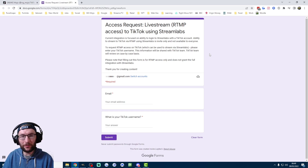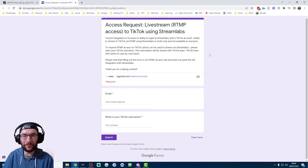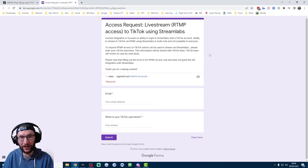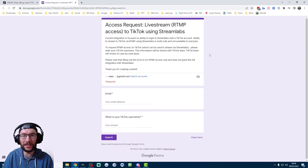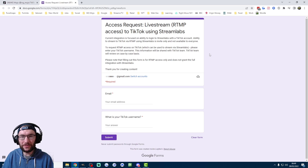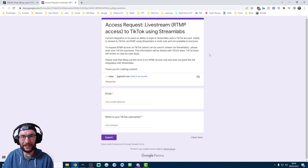What does seem a little more clear is that the people who are getting access are constantly trying to grow their TikTok, both by posting viral videos and by streaming frequently from their phone camera. It also seems like it usually takes people quite a few months after filling out the form to be given access.